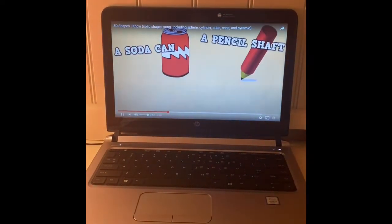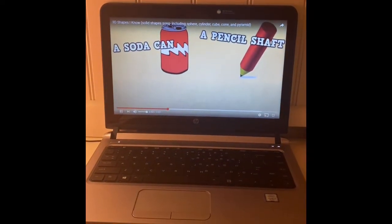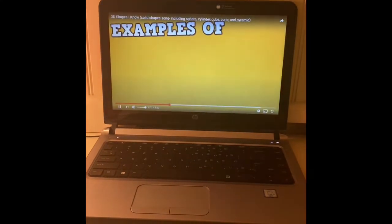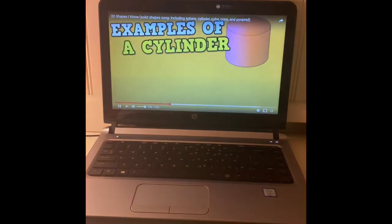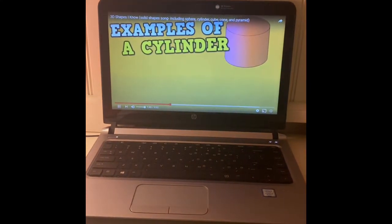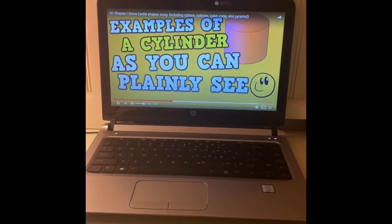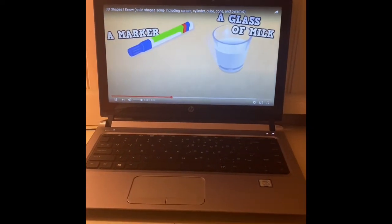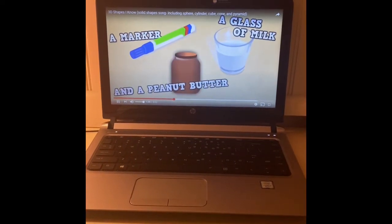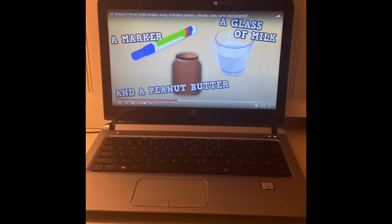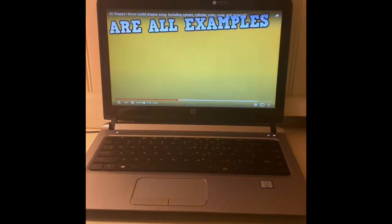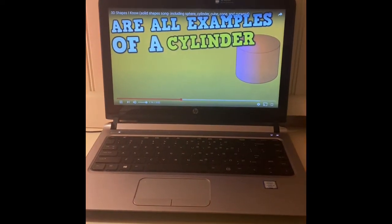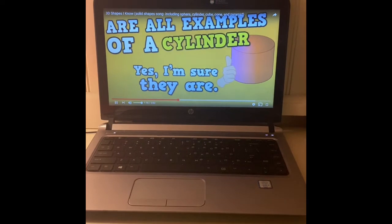A soda can, a pencil sharpener, and a can of soup would be examples of a cylinder. A marker, a glass of milk, and a peanut butter jar are all examples of a cylinder. Yes, I'm sure they are.